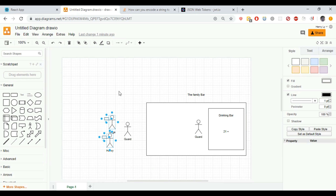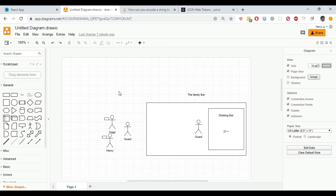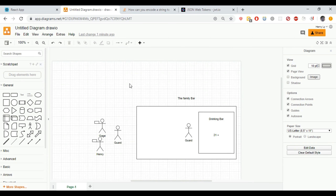To put it in question terms: for Authentication, the question is 'Are you really Henry?' And for Authorization, the question is 'What are you able to do? Are you able to access this private route?' To illustrate this with a diagram — there's a family bar open to anyone, and inside is a drinking bar where you must be 21 or older. My friend Gage is 22, and I'm 18, so I can't access the drinking bar. We walk up to the guard, give our names, and he asks to see our IDs.